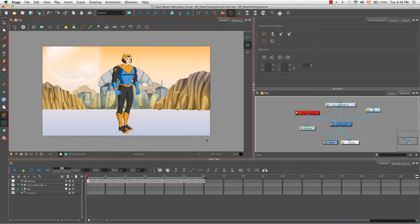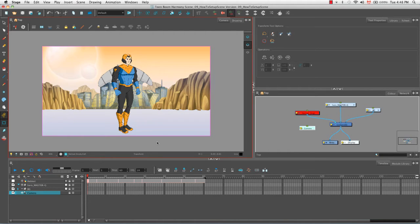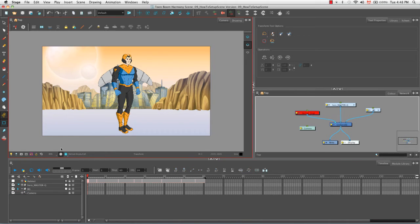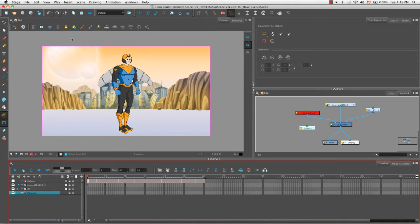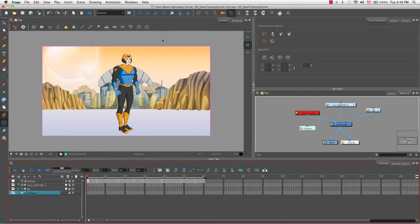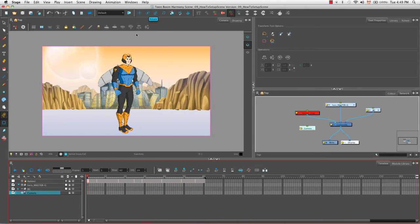You can select it in the camera view by clicking on the thin grey line that delineates the camera frame, or you can select the layer in the timeline view. In order to reposition this camera frame in the camera view, you can use one of two advanced animation tools: either the translate tool or the rotate tool.